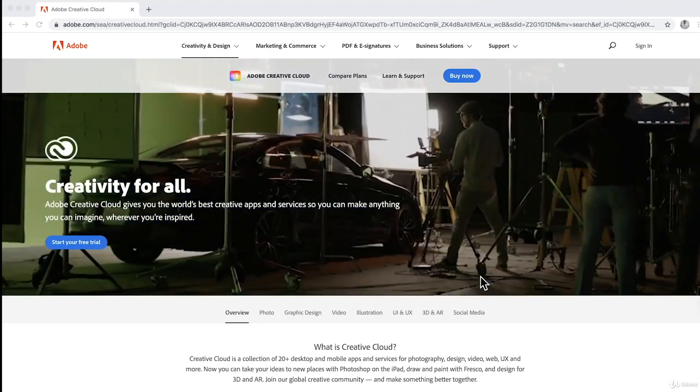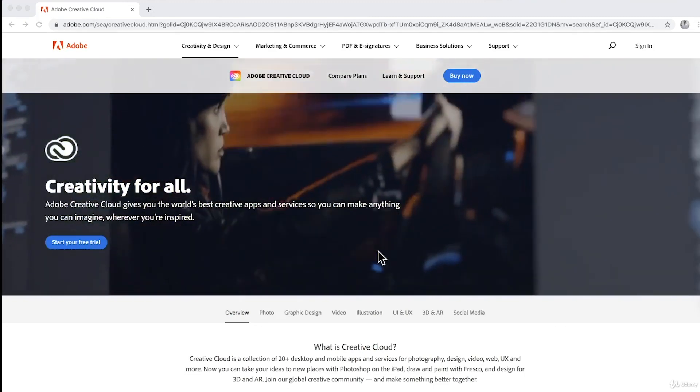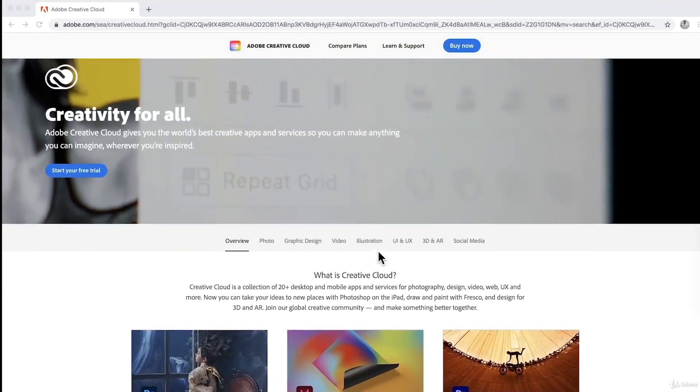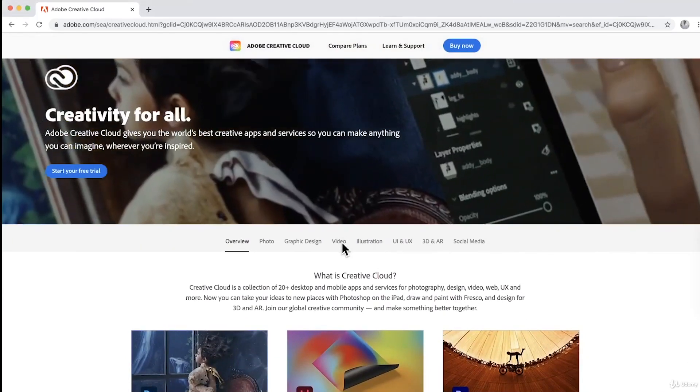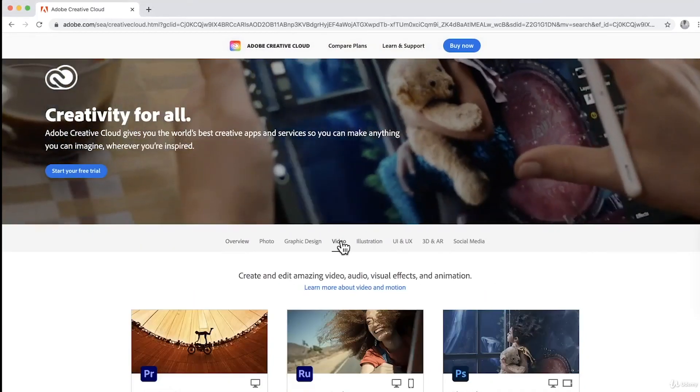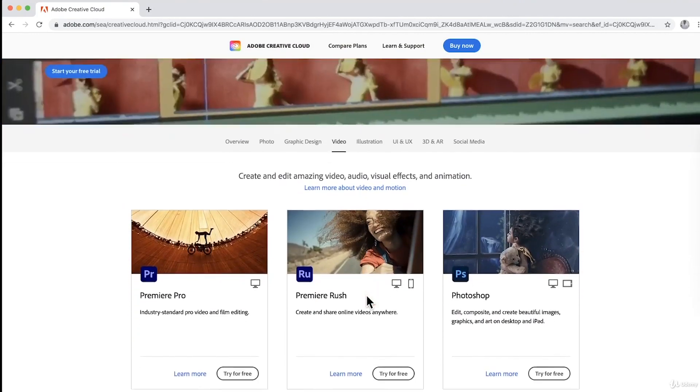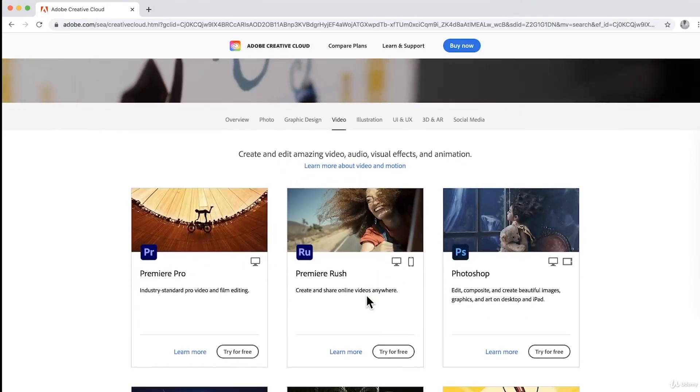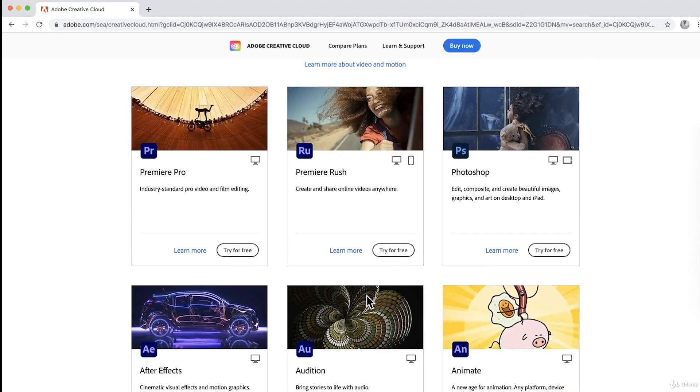So let's go to Adobe Creative Cloud and we go to video to find all the video-focused applications available in Adobe Creative Cloud. So we have here Premiere Pro. This is an industry standard pro video and film editing.